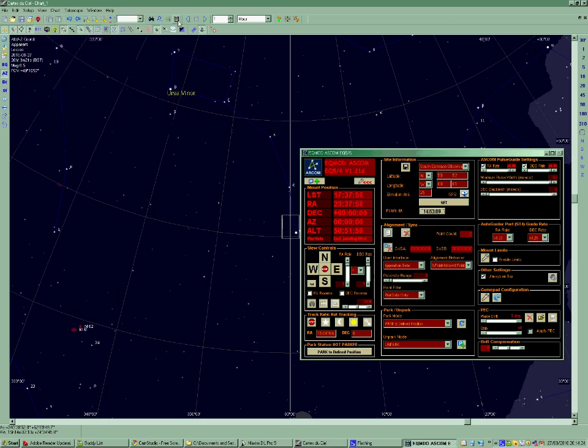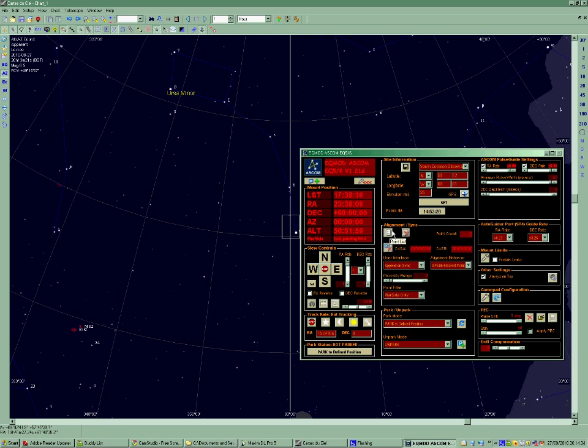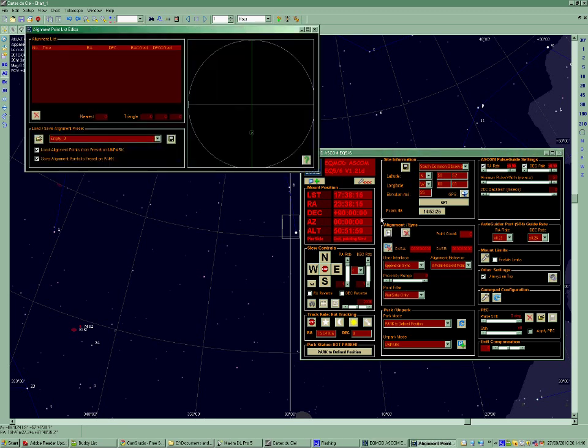But that's already done, so the first thing I'm going to do is I'm going to make sure that I clear out the sync data and any alignment data. So the mount is now completely, has no memory of where it's been before. I can just double check that by pulling up a list of all the points and as you can see they're empty.